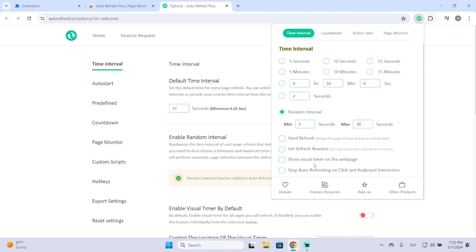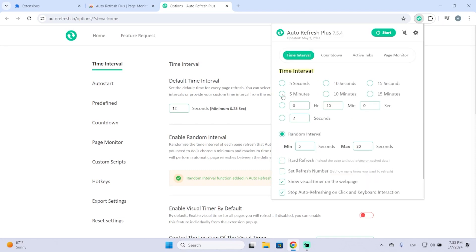You can also see a visual timer of when it's going to refresh. I'm going to check this one and then this one too. This will stop refreshing the website if you click or do any interaction with the website. So I will set it like this.